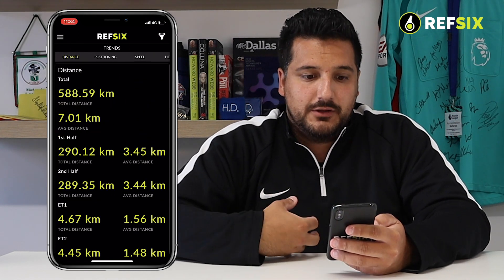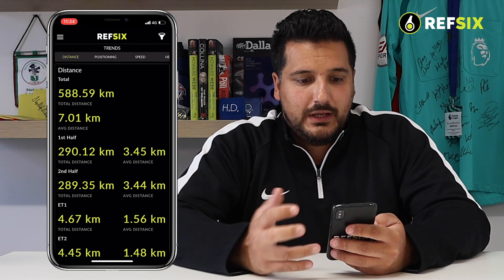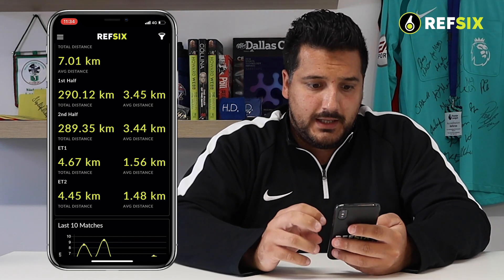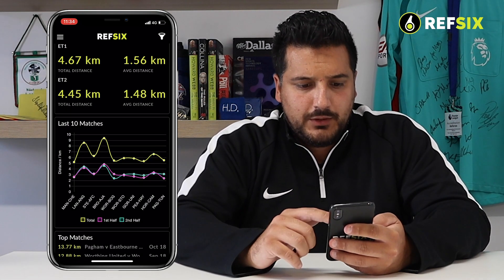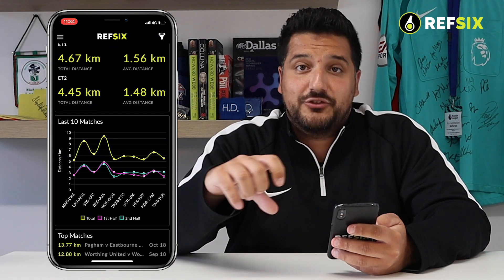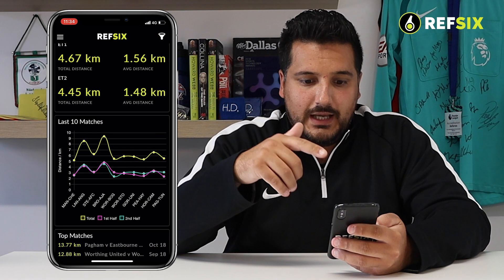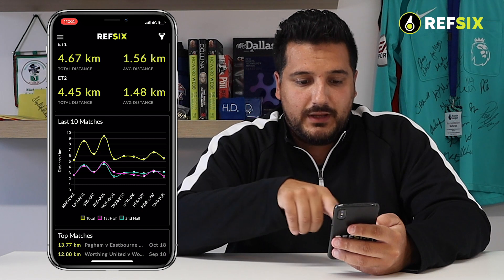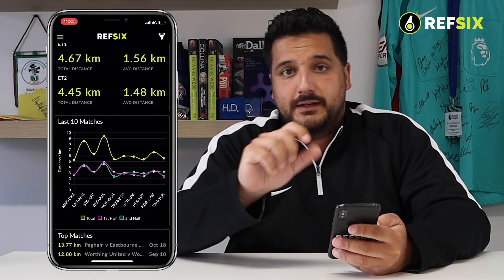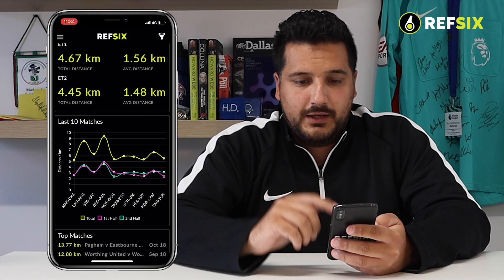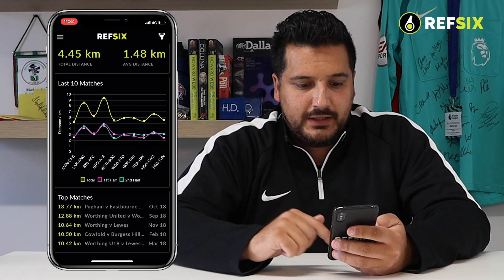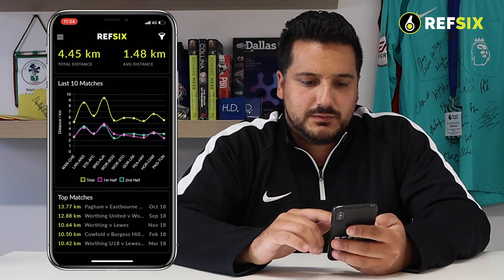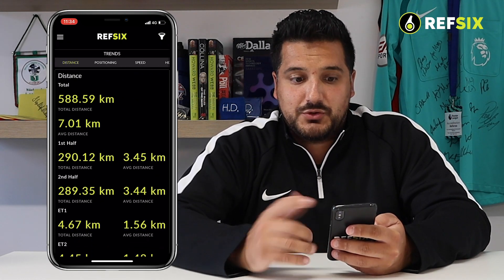In Distance you can see the total distance you've covered while using the app in your games, the average distance, and we break that down by first half, second half, and any extra time periods. We show you a distance graph for the last ten matches so you can see whether you're covering more or less distance. This graph is currently combining my referee and assistant referee games, and I can show you how to filter that later. At the bottom it also shows the top distances I've achieved in matches.